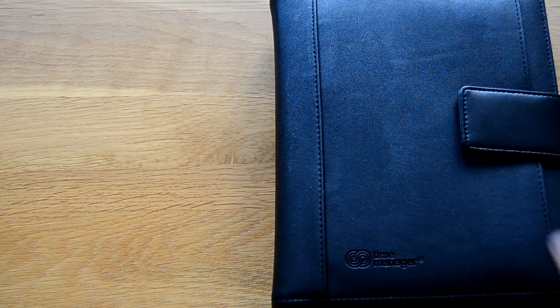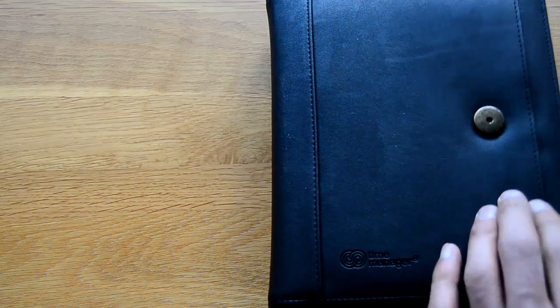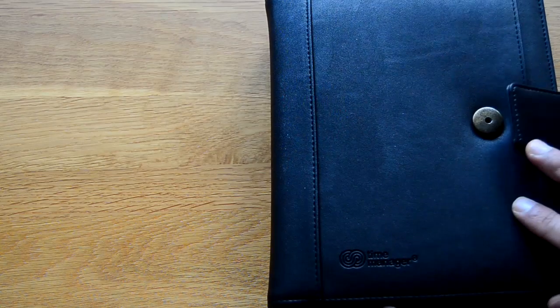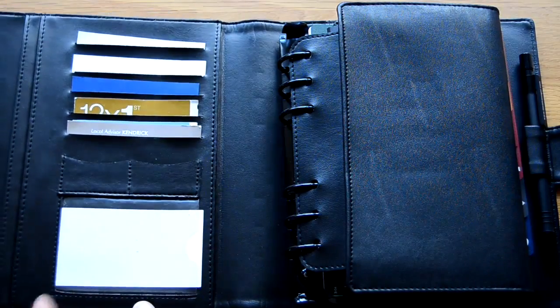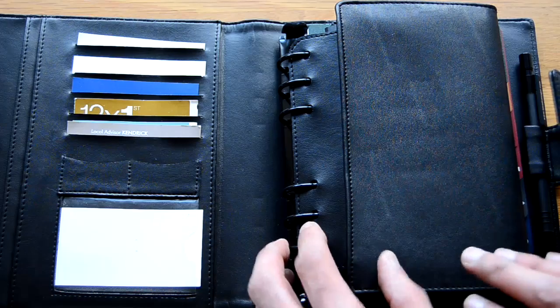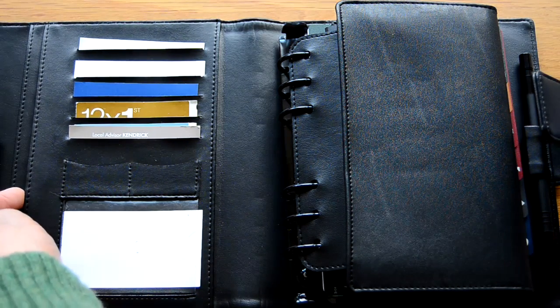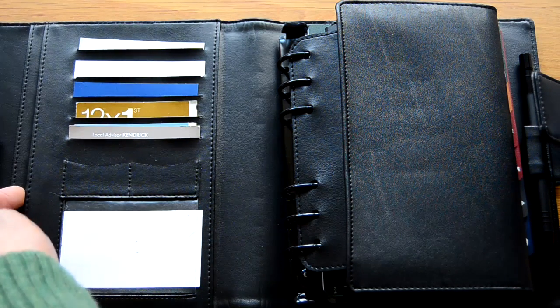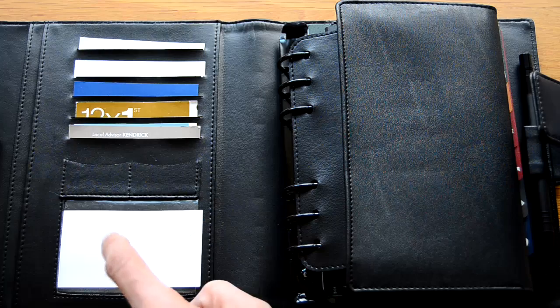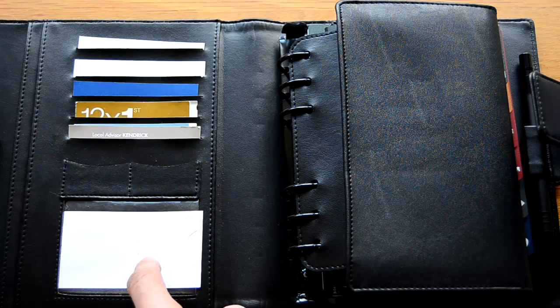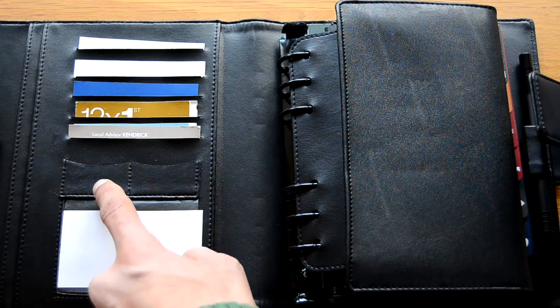It's got a practical button clasp at the front, the Time Manager logo on the bottom left hand corner. On the inside front cover you've got two pockets on the side for putting in slips of paper. There's a business card window insert here.